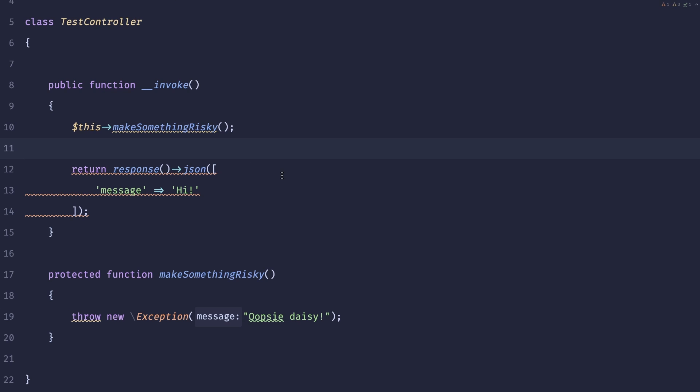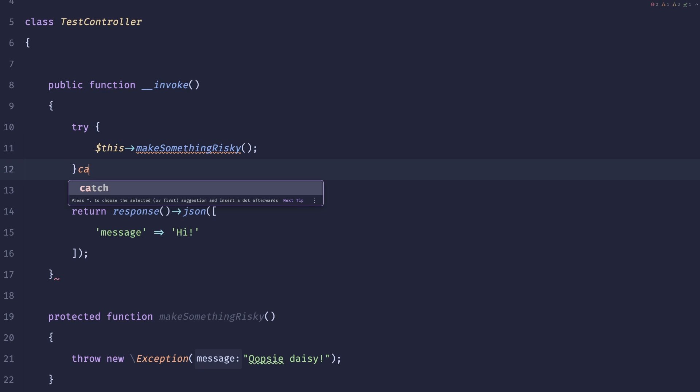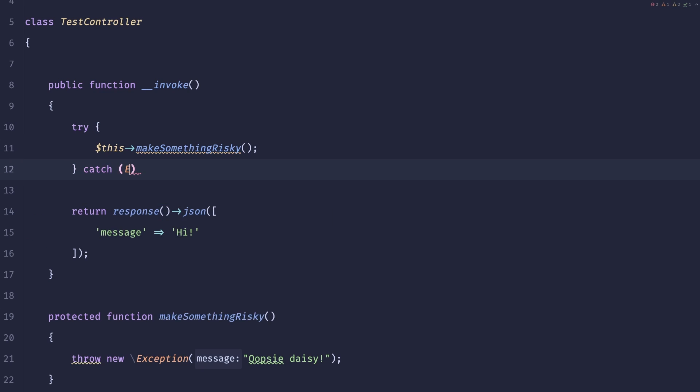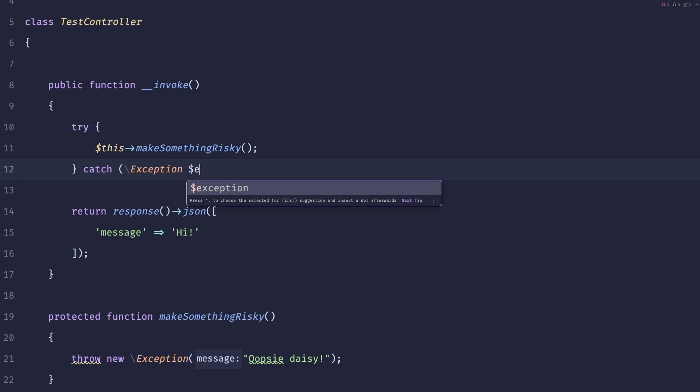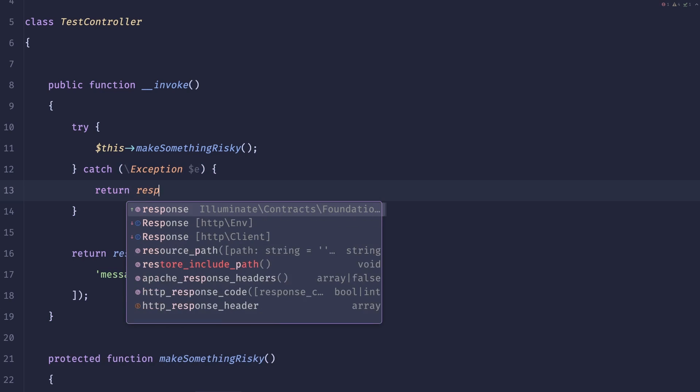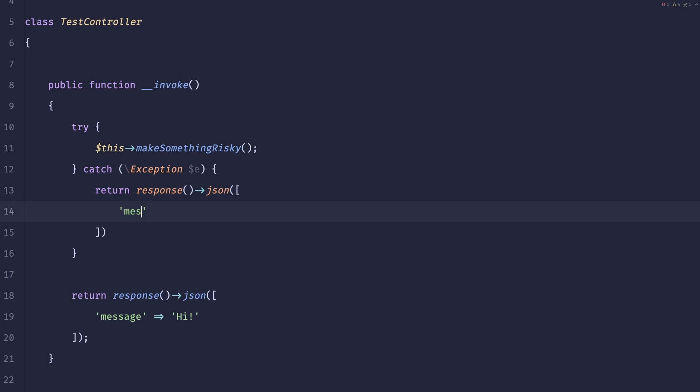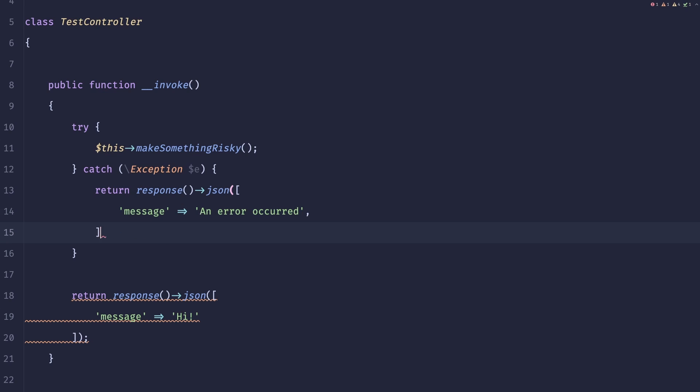Makes sense, right? Because Laravel doesn't know what type of error this is and it could be something really bad. So naturally the way we could handle this is we could add a try catch here, we could capture the exception, and here we could return response json with the message and we could pass the 500.